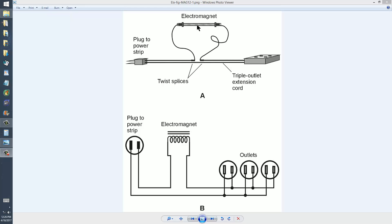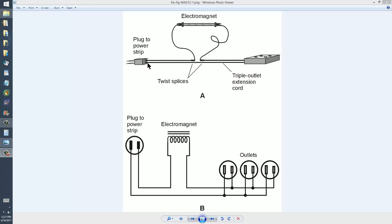How do you make it work with AC? Well, here is step A, as outlined in figure MAG 12-1 on page 306 of that book. What you do is you take a power strip with a triple outlet extension, a short extension cord, three feet, six feet, one meter, two meters, whatever.